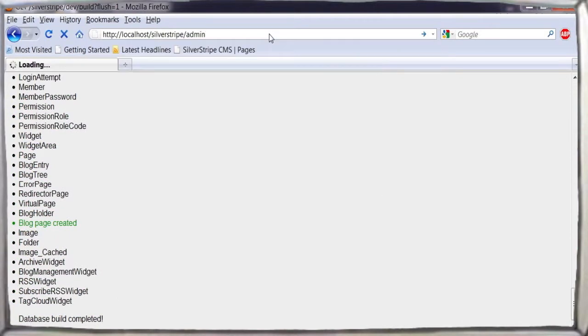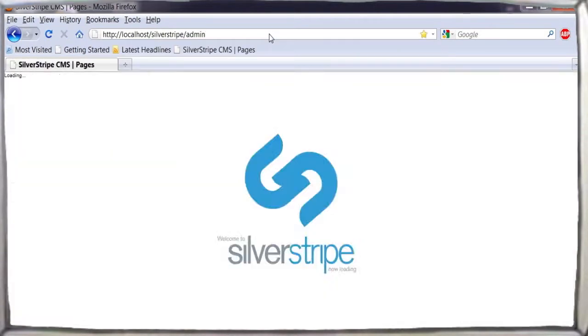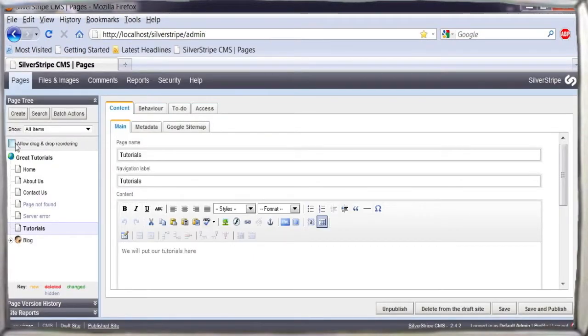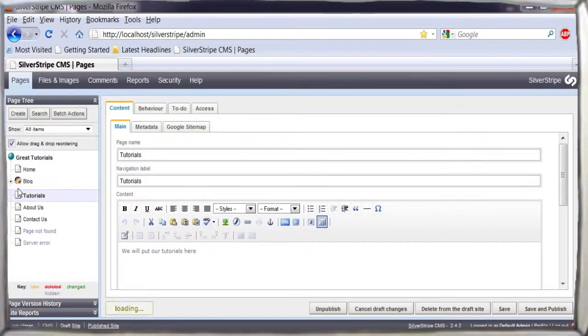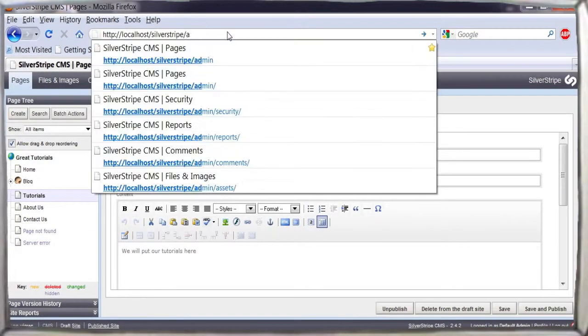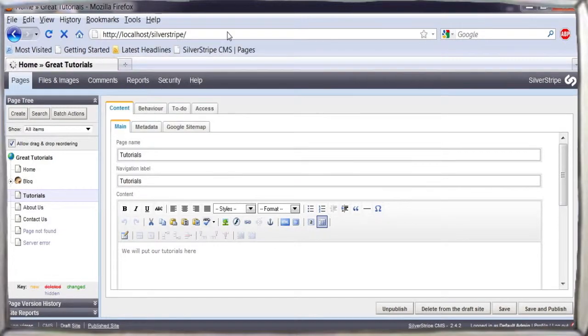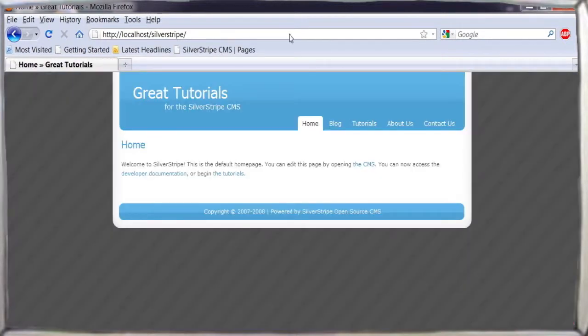That's it! The blog module should now show up in the site tree where you can administer your blog. Here, we turn on drag and drop ordering to move the blog entry near the top of the list, then publish the changes to see the new blog module in action.